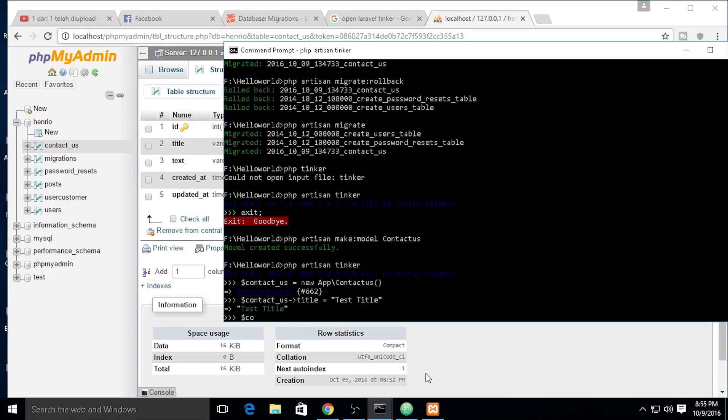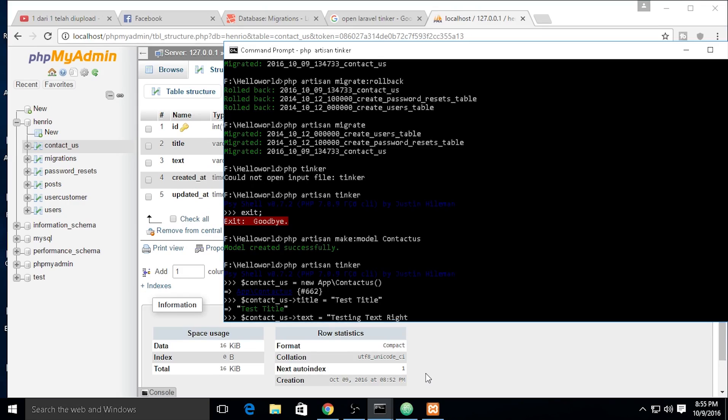And we need to store the text right here.